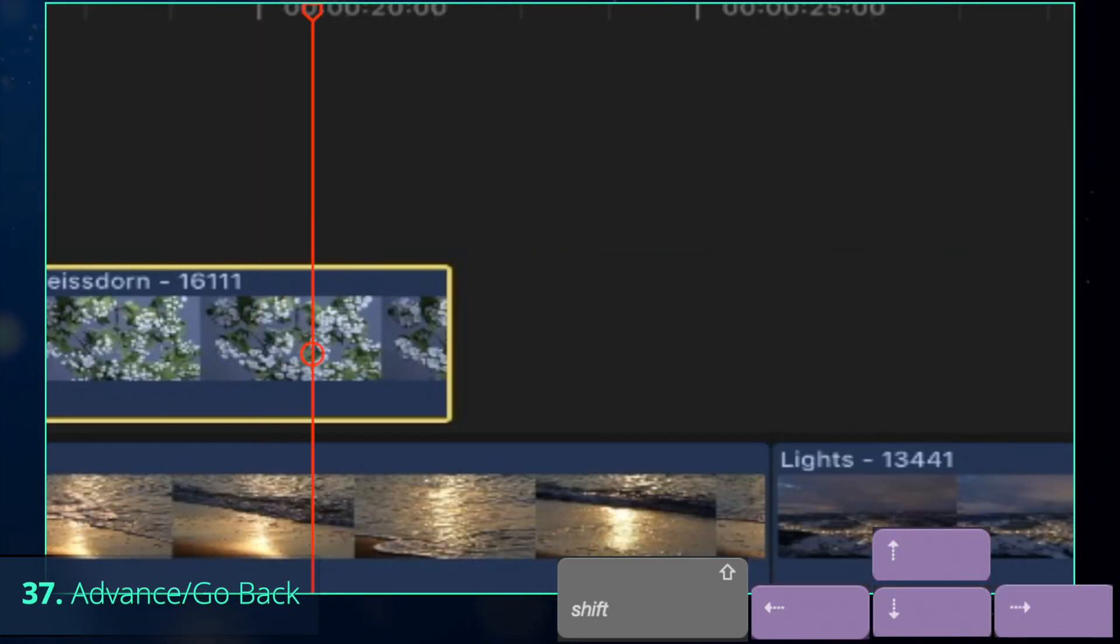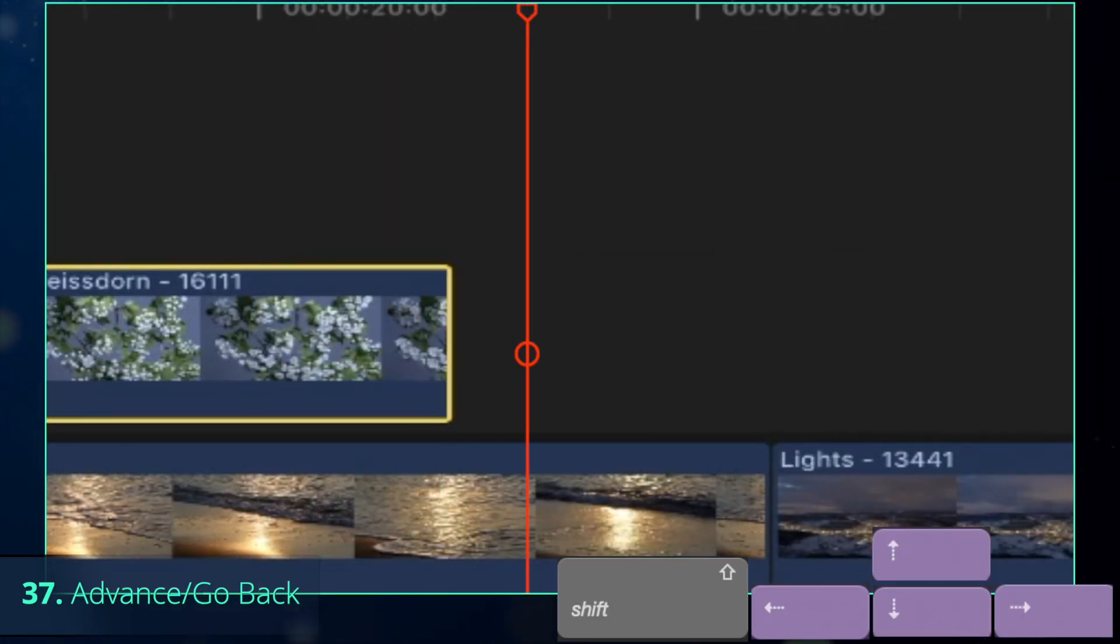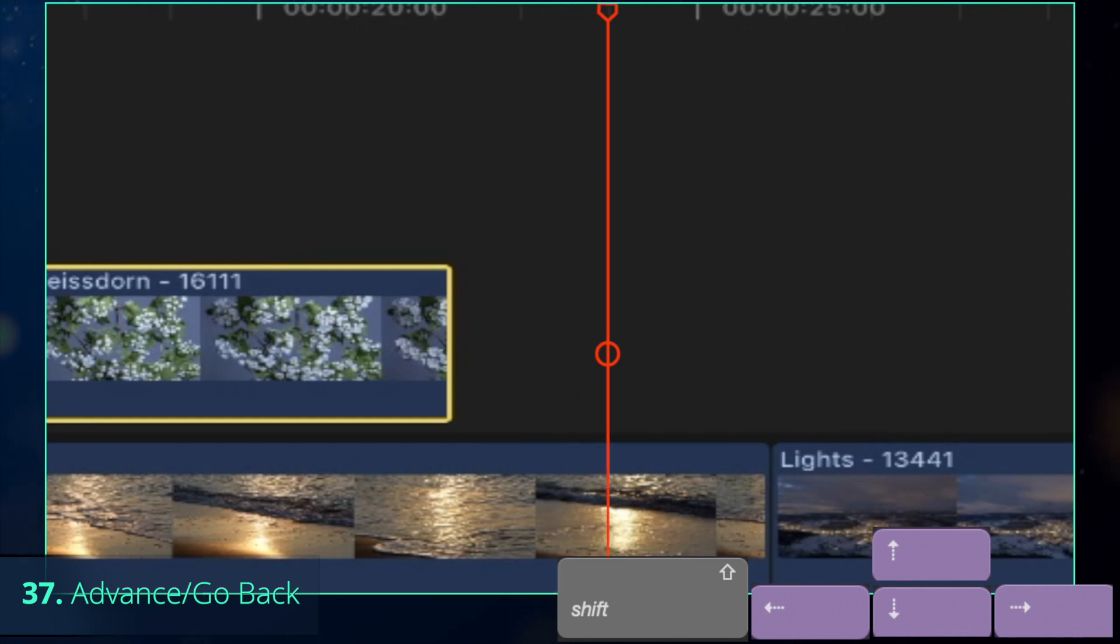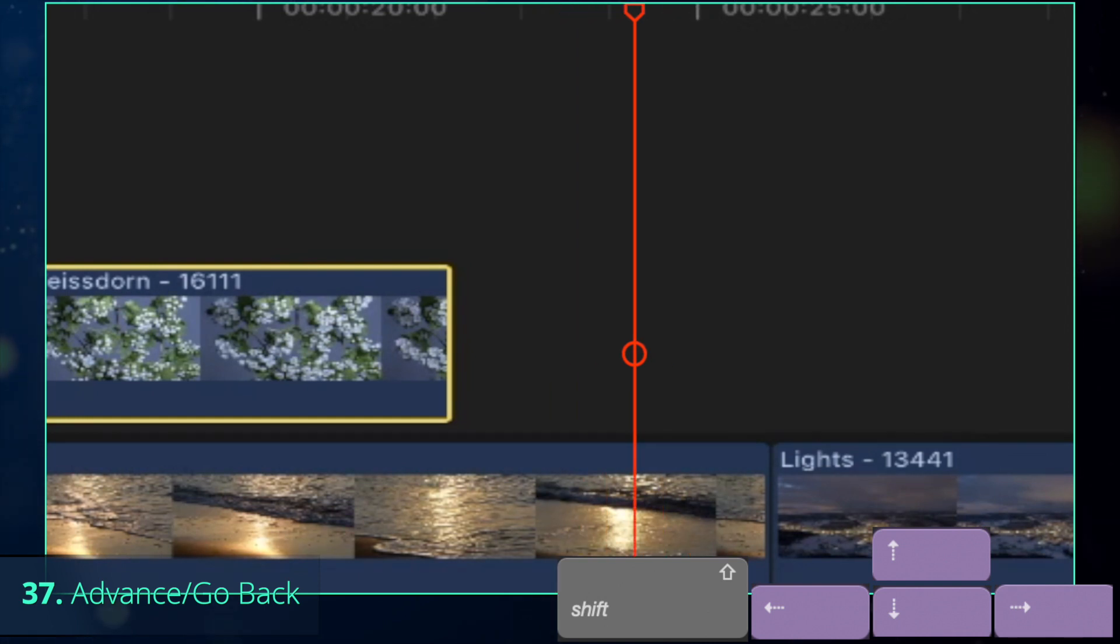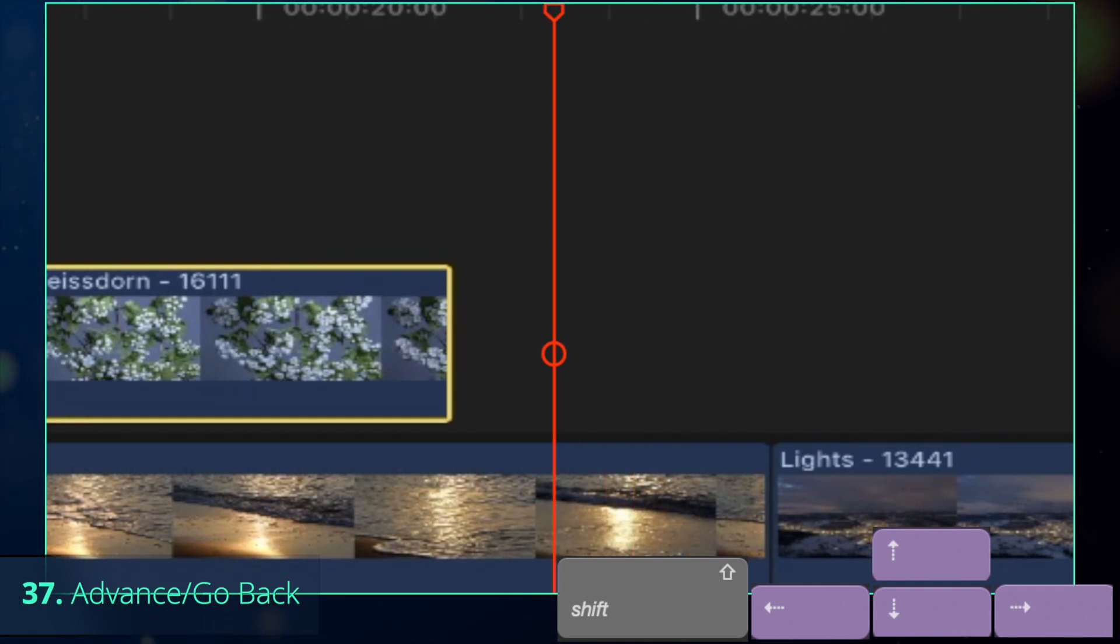However, if you want to move the playhead by 10 frames and not the clip itself, press Shift-Right arrow to advance, or Shift-Left arrow to move back.